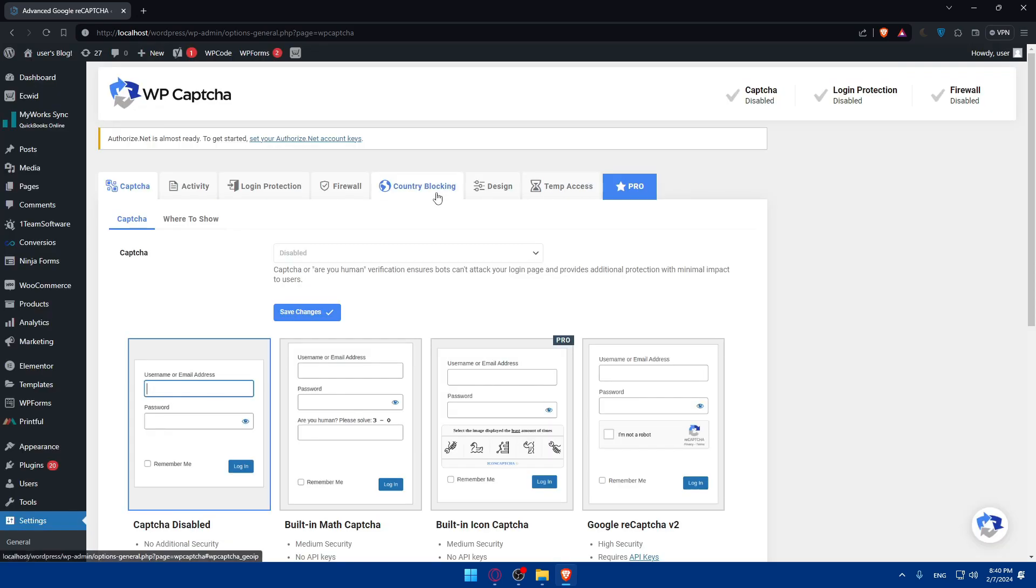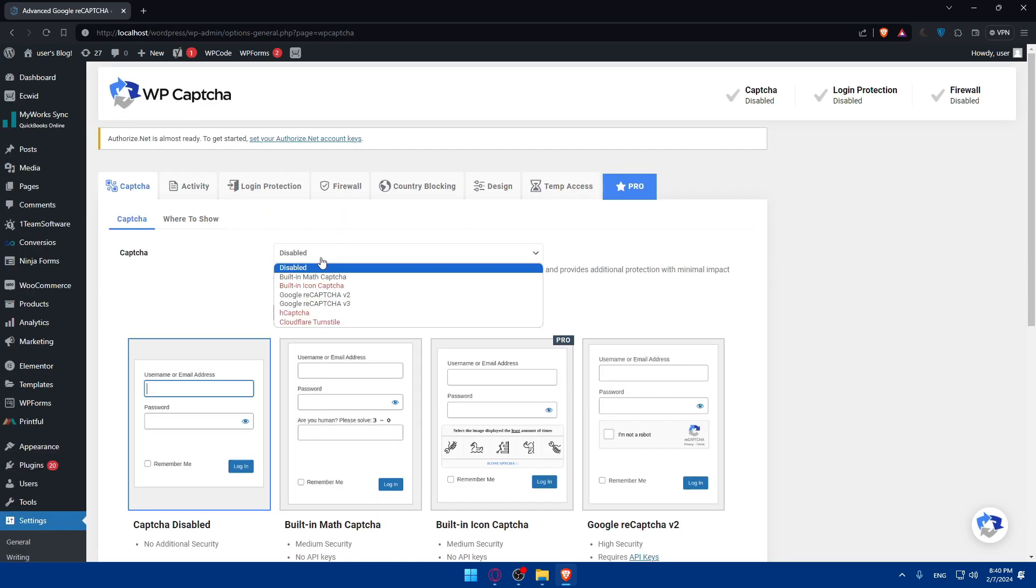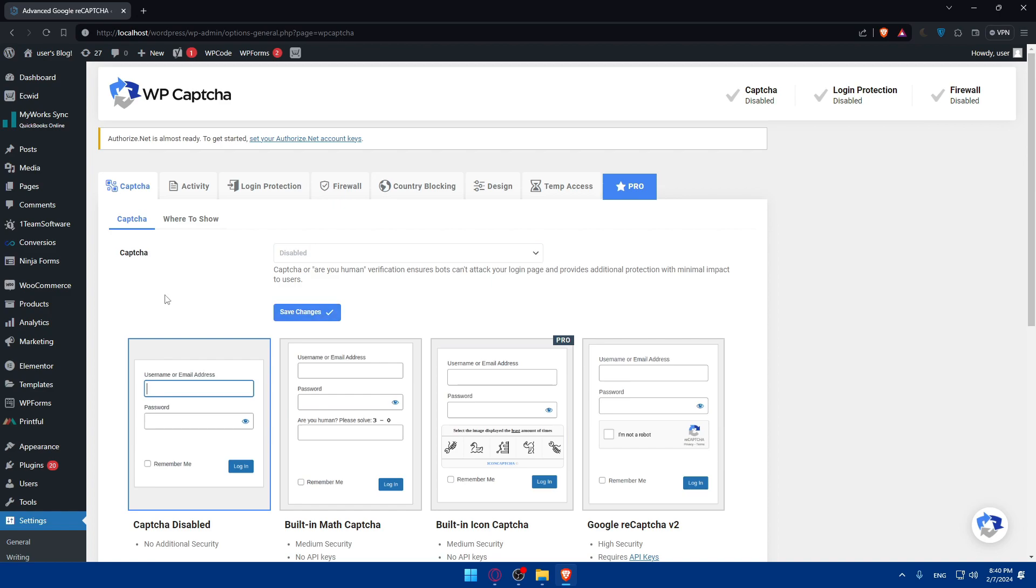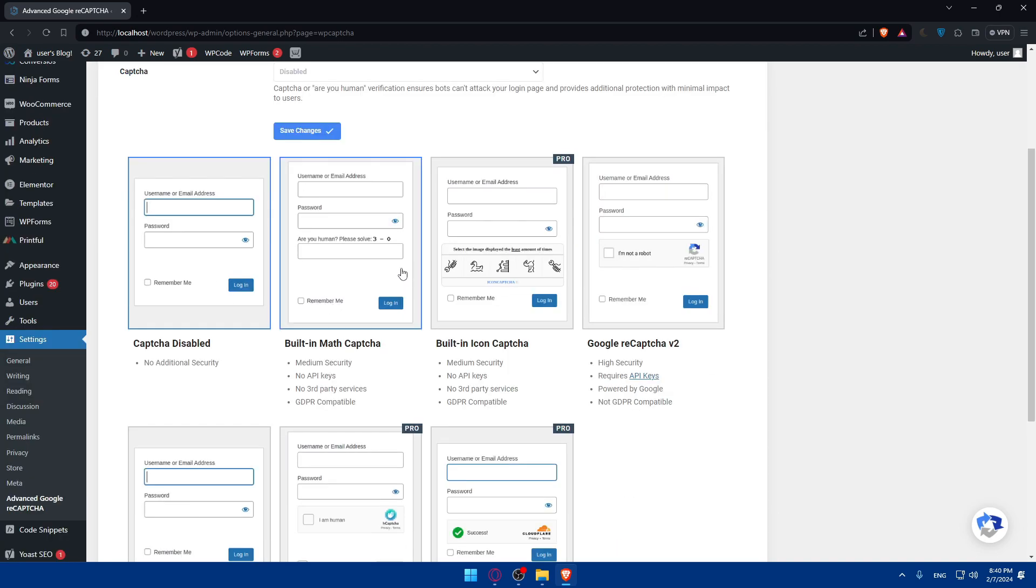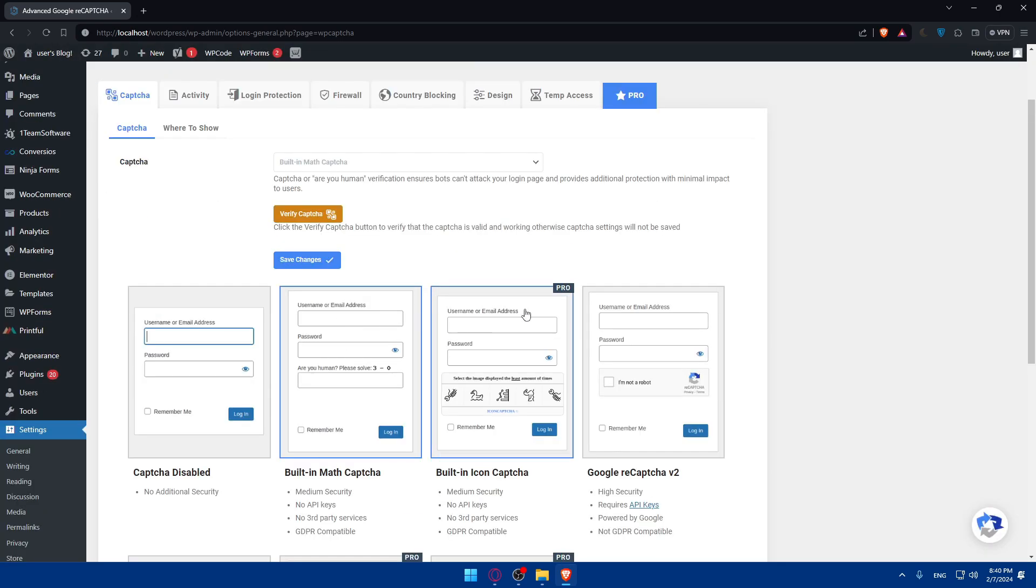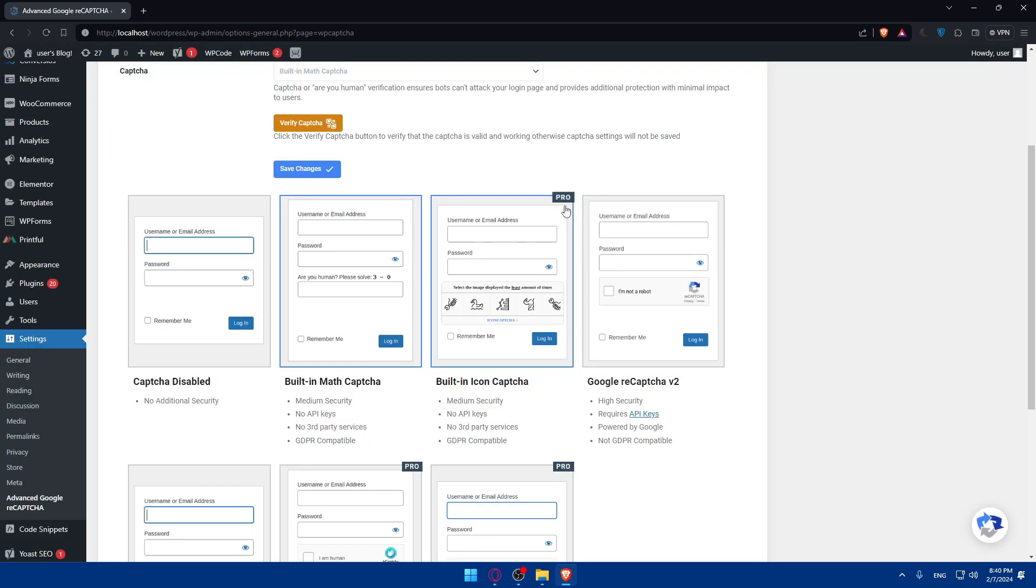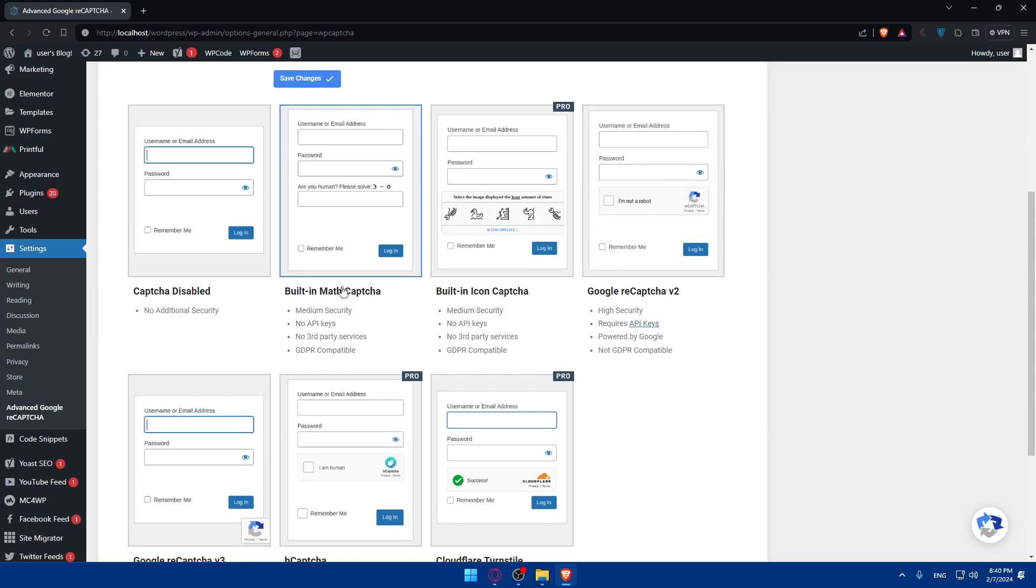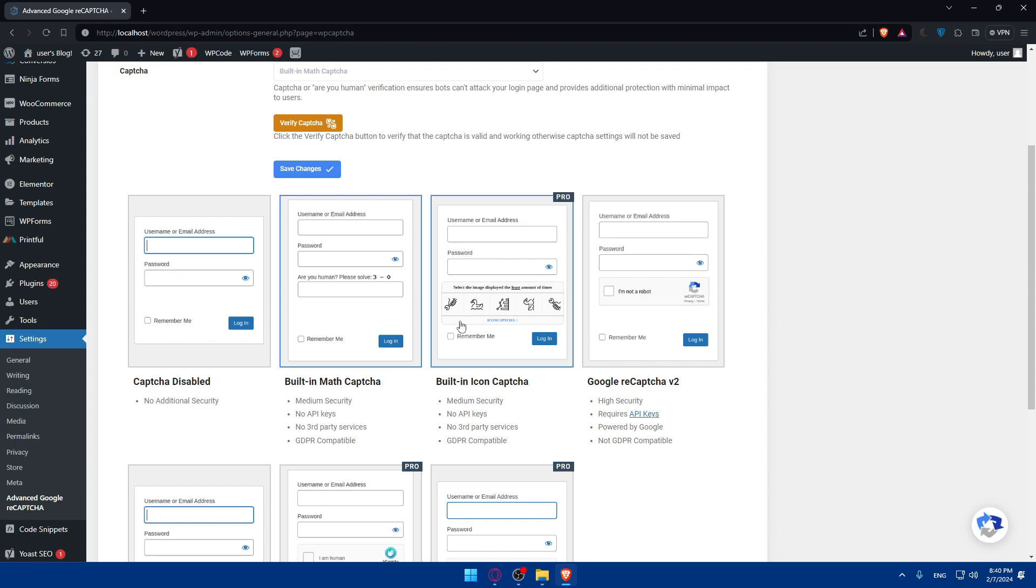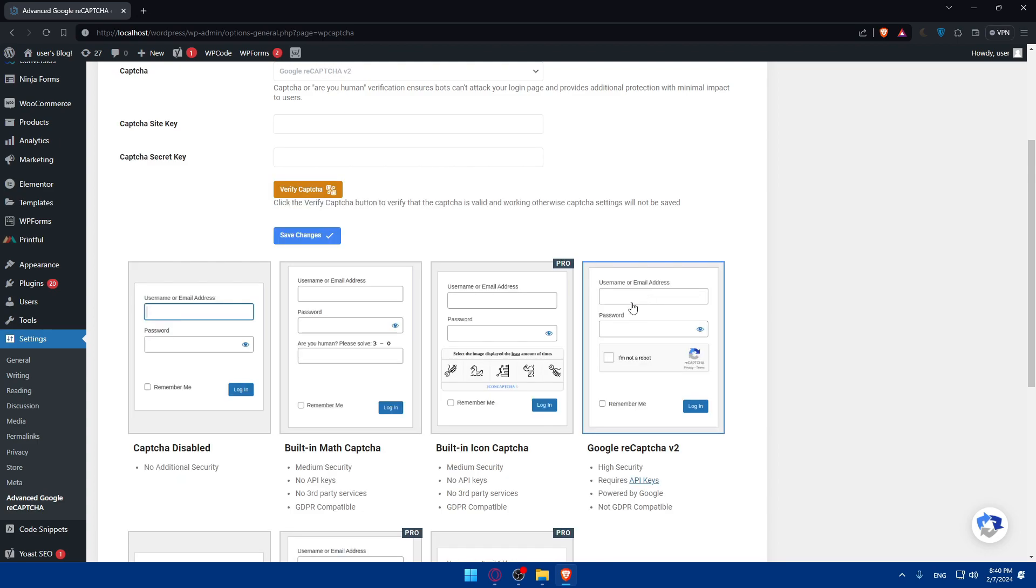In the settings you'll be able to make any changes that you want. As you can see, some of them will have the Pro label, so you will not be able to get it unless you have the pro version. Captcha Disabled means no additional security. The built-in Math Captcha provides medium security with no API keys, no third-party services, and is compatible with GDPR. It shows something like 'Are you a human? Please solve this.' The built-in Icon Captcha requires Pro. Google reCAPTCHA v2 you can use now if you want - it's free, provides high security, requires API keys, and is powered by Google but not GDPR compatible.